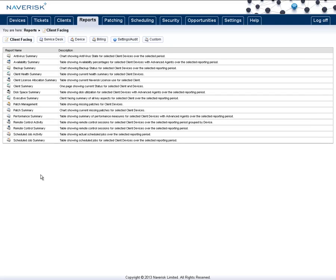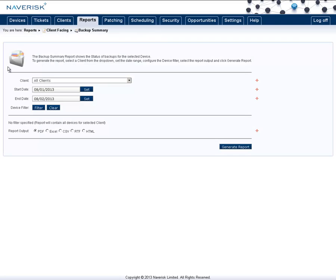The antivirus and backup reports are perfect to show the clients on a weekly or monthly basis that all their antivirus checks and backups have been successful. Simply run this on the specific client or all clients over the selected time that you wish. You can also filter and show only certain devices.